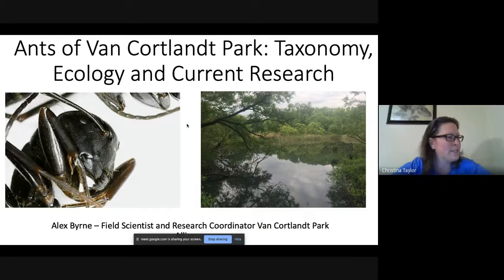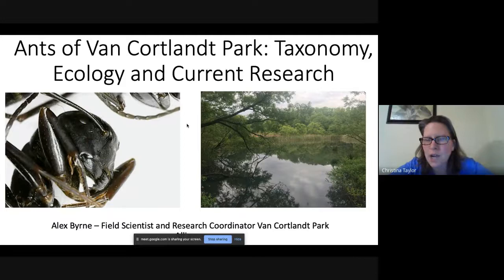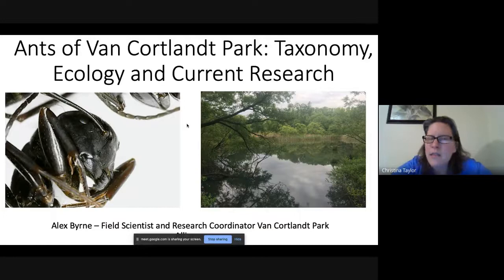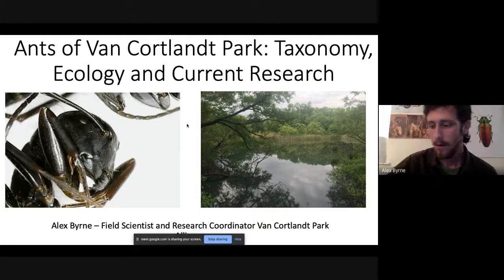We are going to get started. If you have any questions as Alex is going, please throw them into the chat box and we can answer those at the end. Welcome, and thank you so much for coming. I'm Christina Taylor, Director of Programs and Operations for the Van Cortlandt Park Alliance. Today we have Alex Burn, our field scientist and research coordinator, who's going to give a talk on the ecology of ants in Van Cortlandt Park.